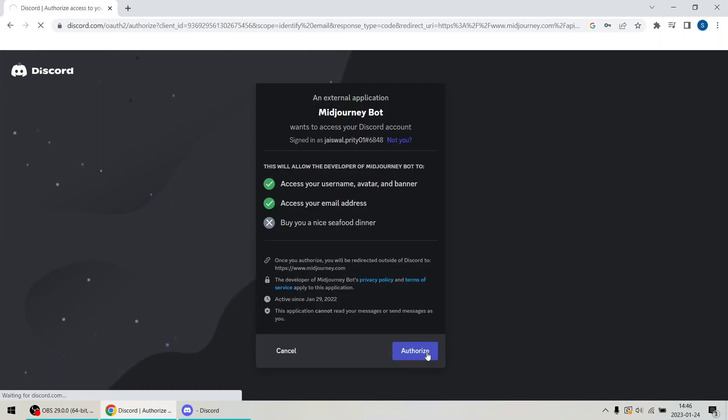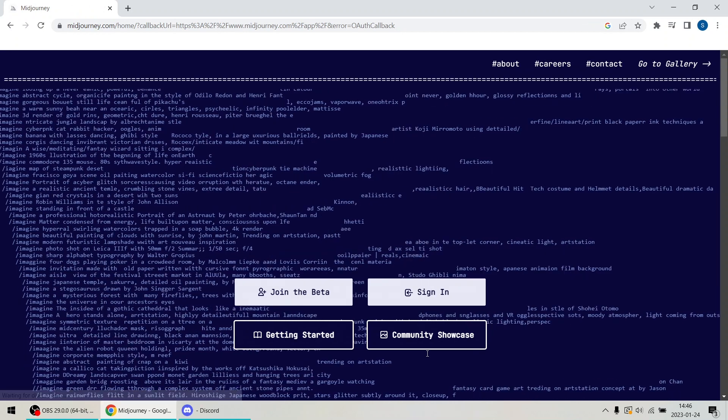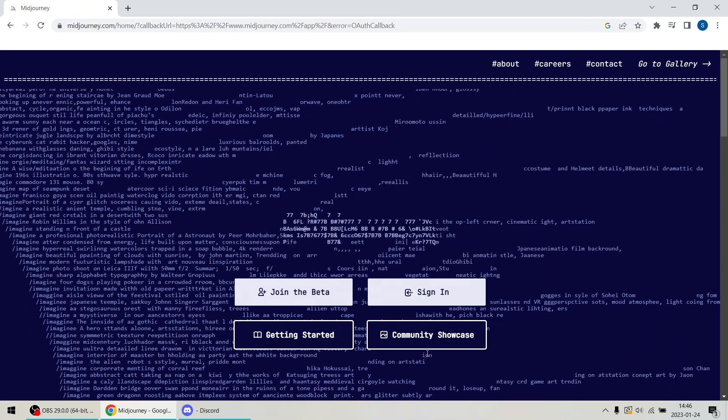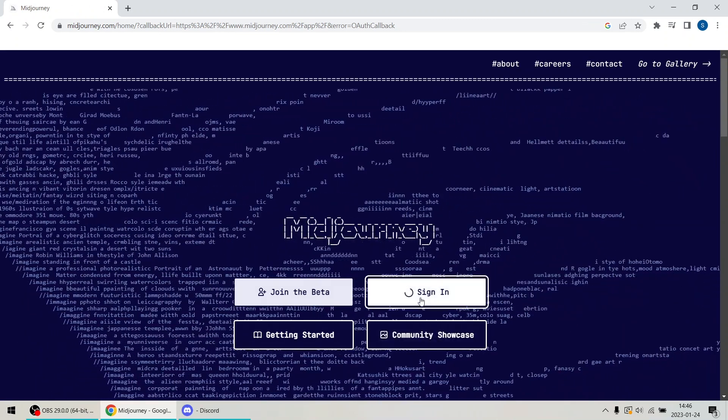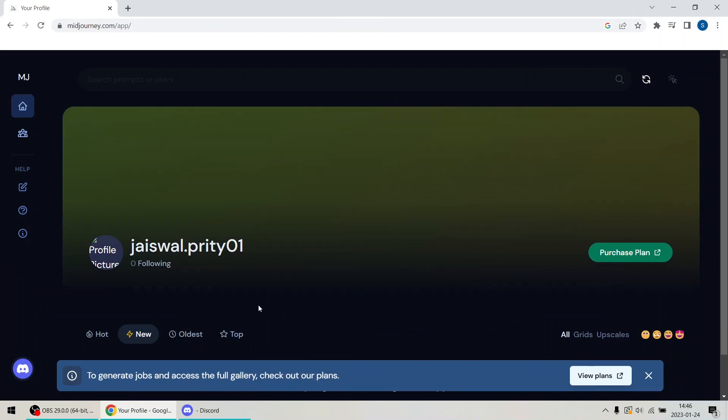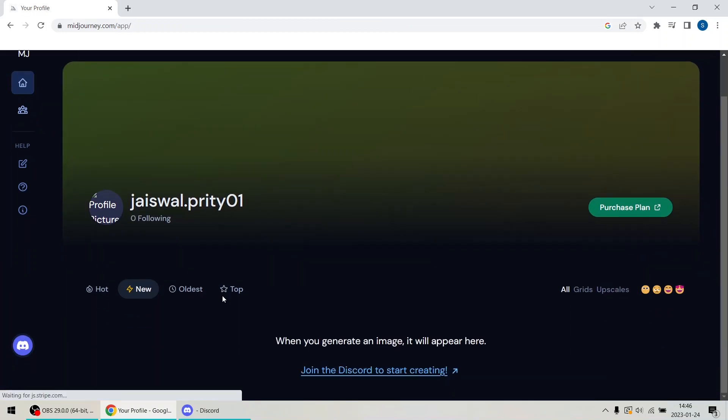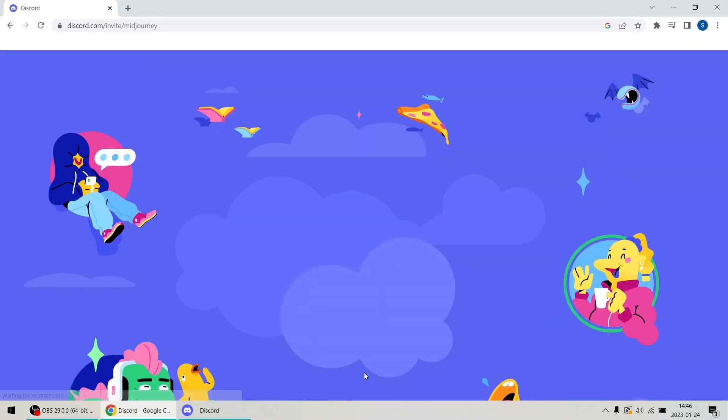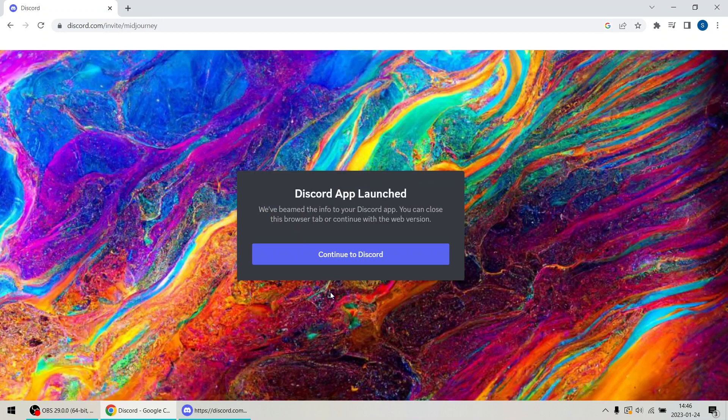After authorizing your account, you will be redirected back to Midjourney. Sign in and you will be taken to the Midjourney dashboard. Later, I will give a tour of the dashboard and explain all its features. But for now, scroll down and click the link to join the awesome Discord community.